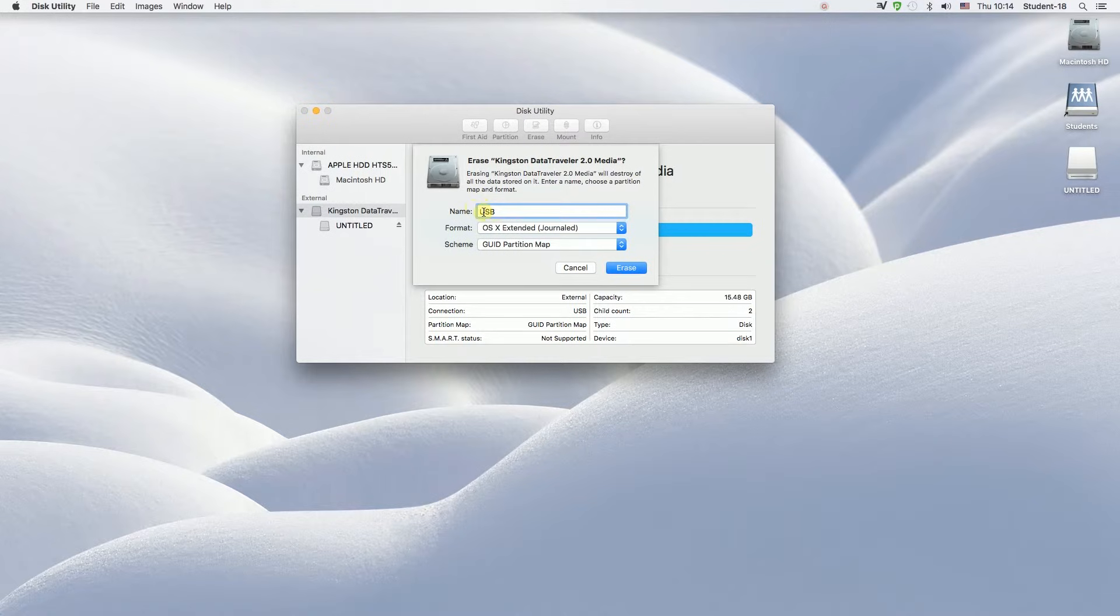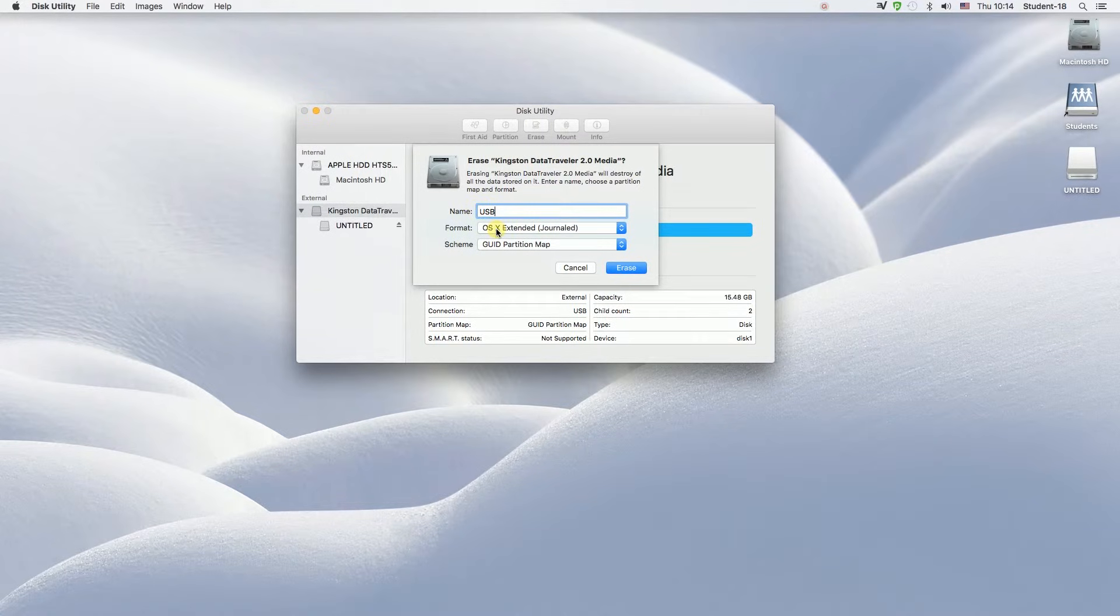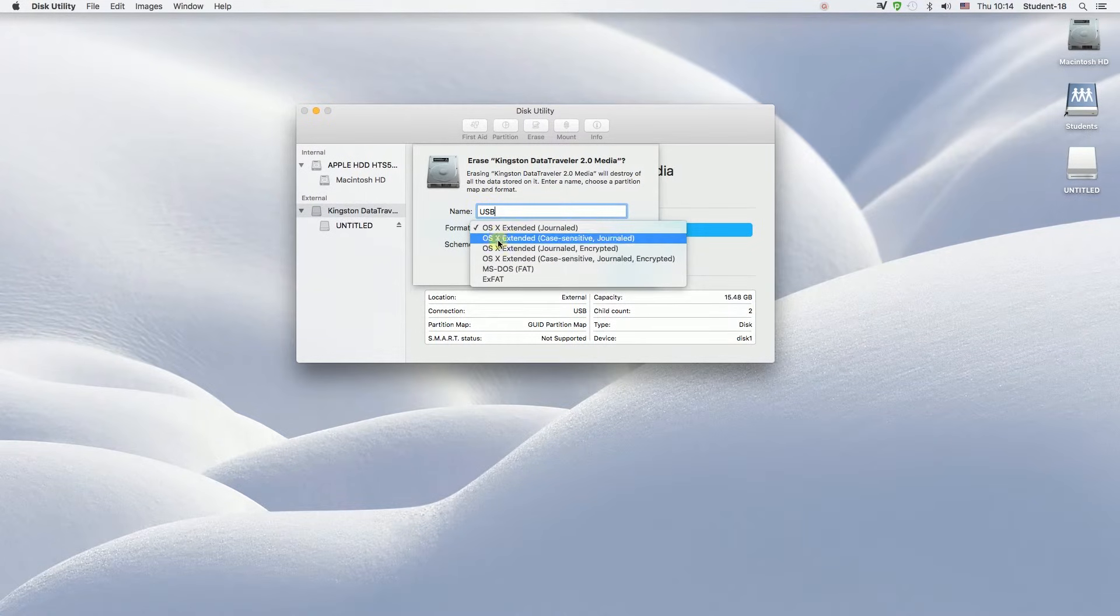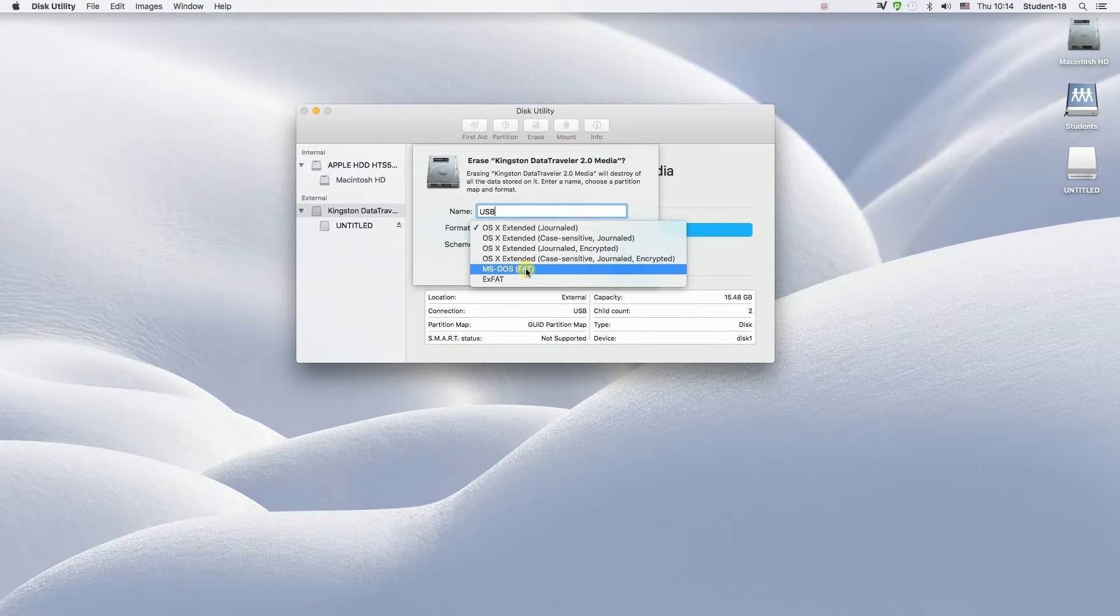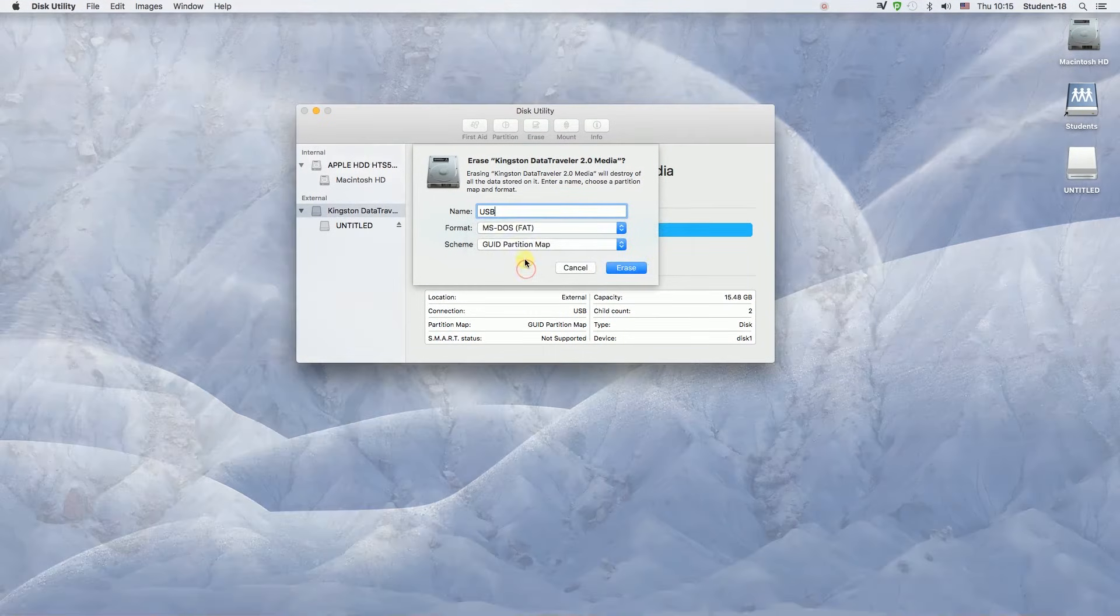Then below where it says format, we have to click on it and change it to MS-DOS FAT in the brackets. That means it will be formatted to FAT32, so it will be readable on Windows and Mac devices alike.